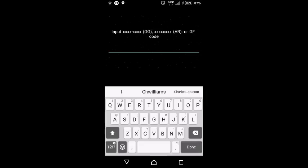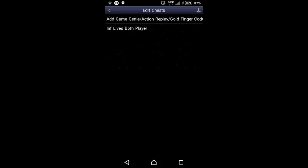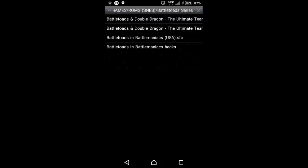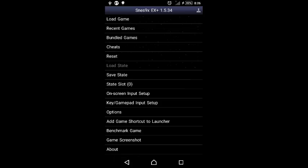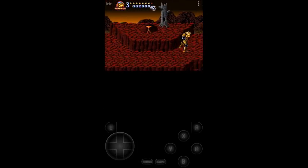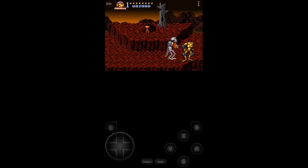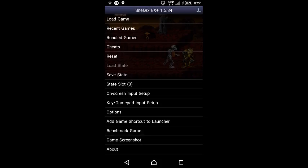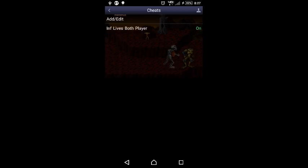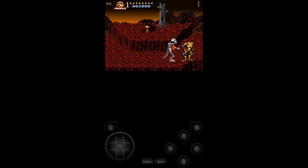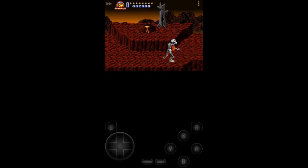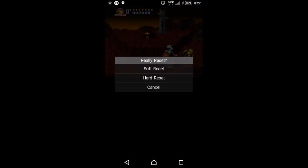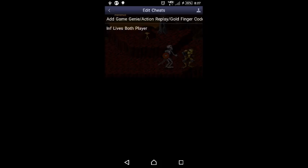For both players, each of them is different for each player, but you do infinite continues too. And then we'll go out of this. Let's go back to Cheats, wondering why it's off.